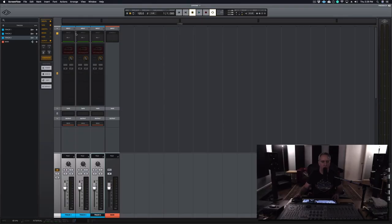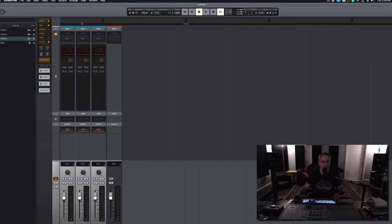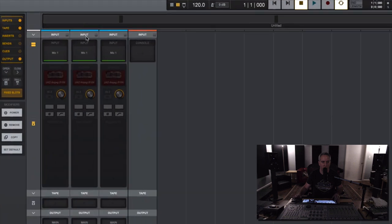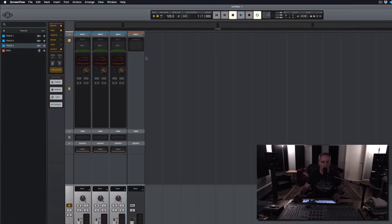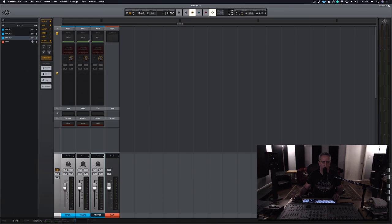A quick video showing how Luna can store and recall your various input chains. I have a little session here of three tracks. You'll notice all of them are fed by the same input. It's labeled Mic 1, but it's a bass plugged in.